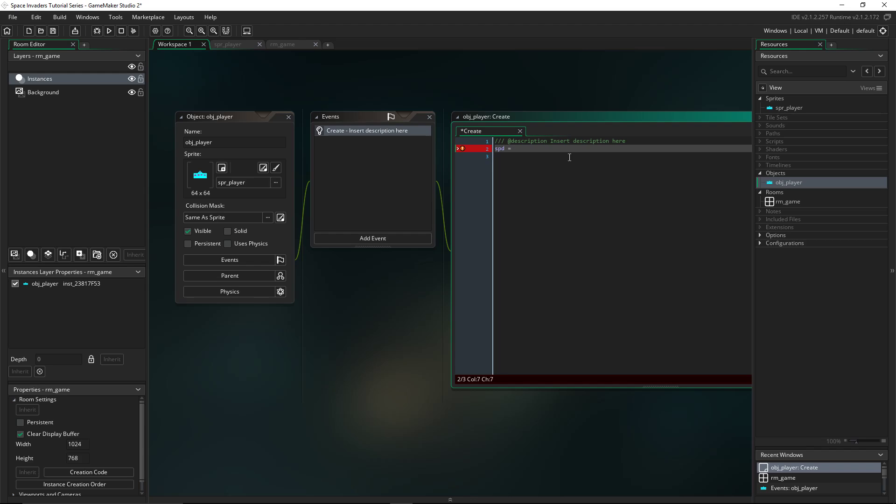We're going to create a create event. And we'll create a speed variable named spd. The reason we can't do speed is because it's a built-in variable. We could change it, but you want to make your own and set it to your own values. So we're going to do spd, then set that equal to 5.